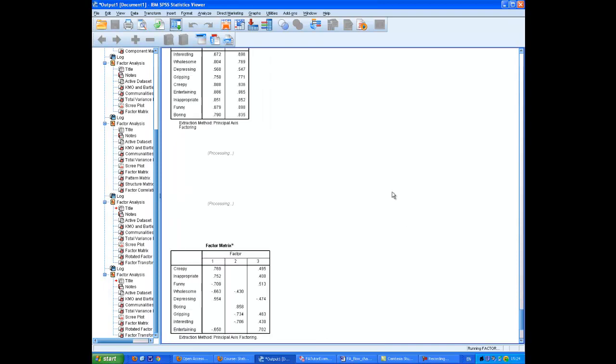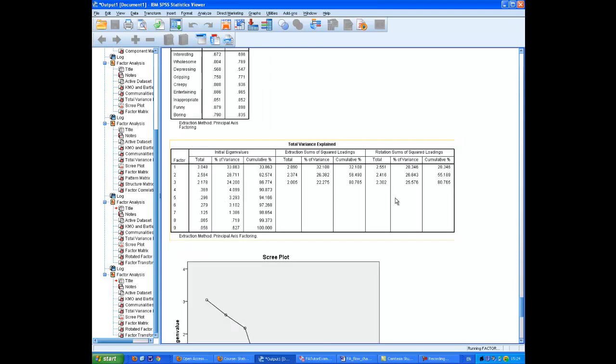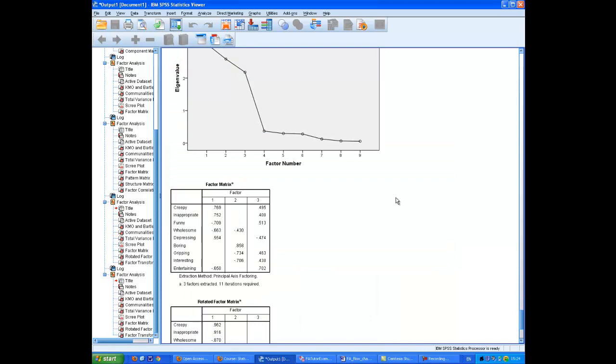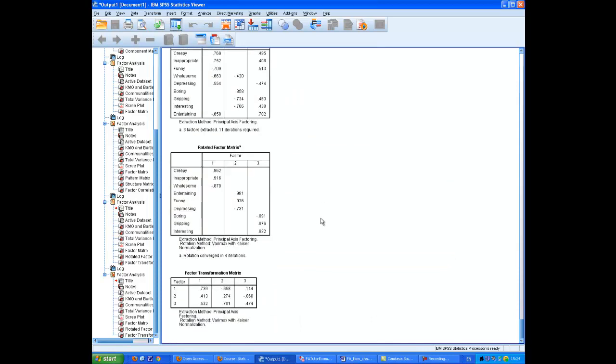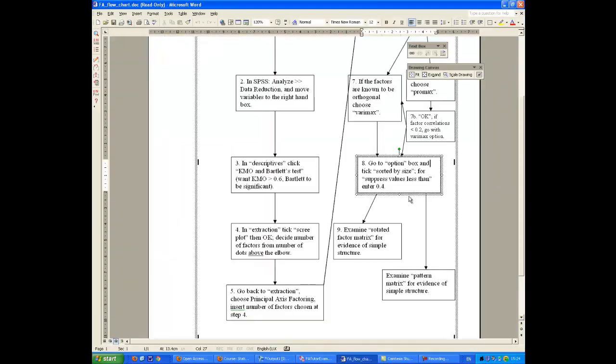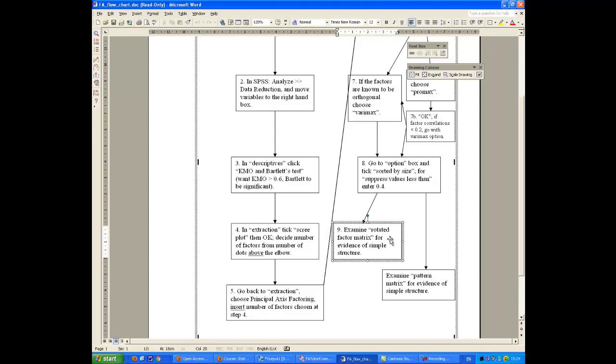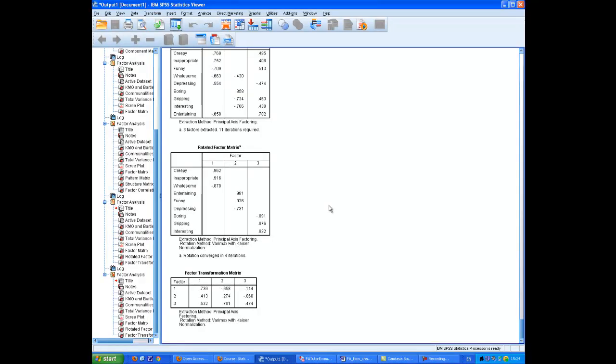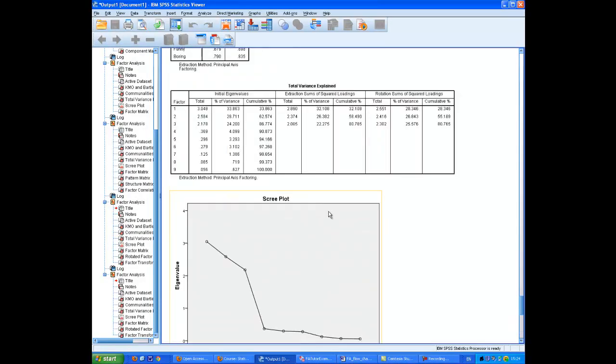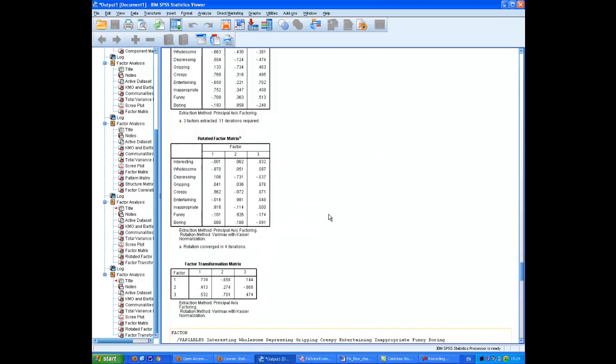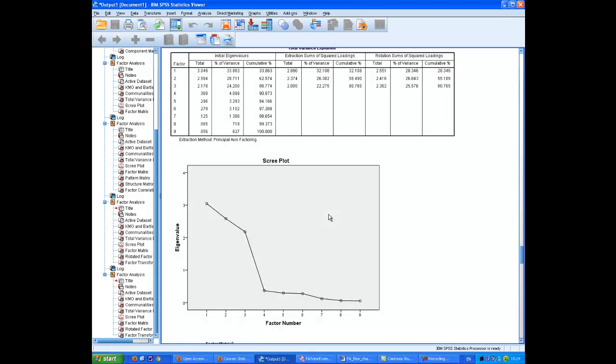And in fact, we look at the rotated factor matrix. And this shows us a very simple structure. We've gone down the VariMax route, so we're at box 9 at this stage. And it says, examine the rotated factor matrix for evidence of simple structure. If, by chance, we had actually decided to go with the Promax output, I'll just show you what that means. Back here, we would have something rather different.